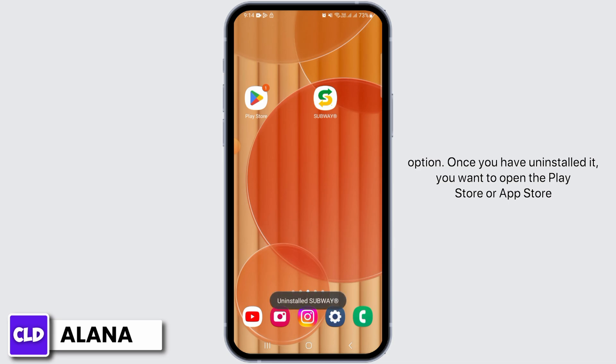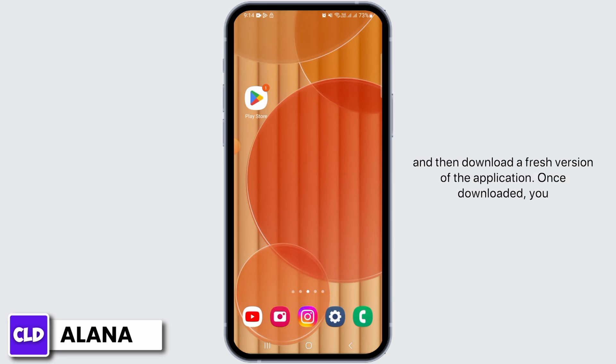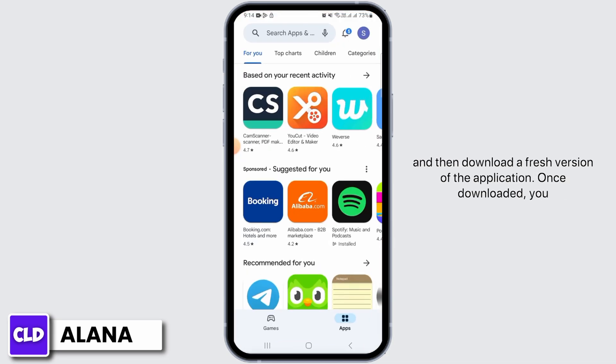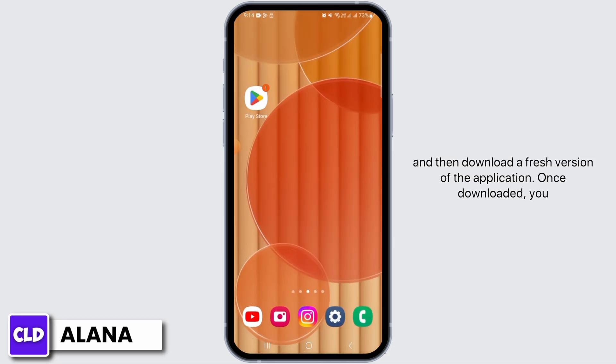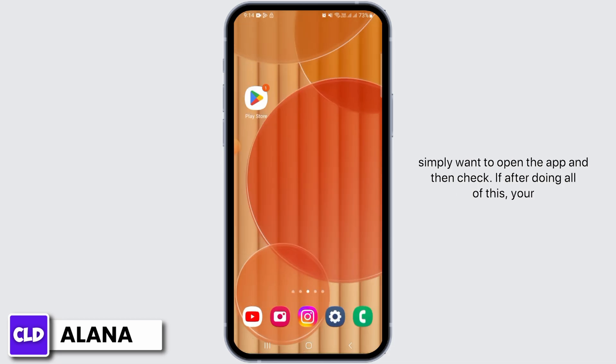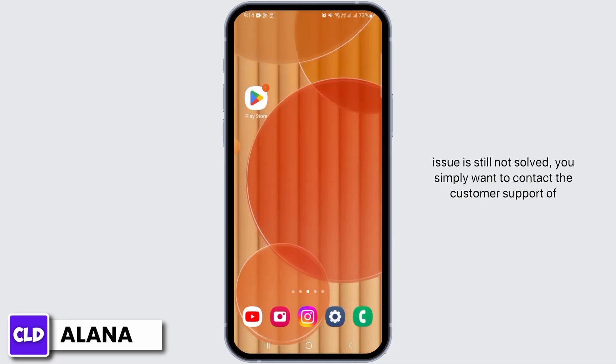Once you have uninstalled it, open the Play Store or App Store and download a fresh version of the application. Once downloaded, simply open the app and check if your issue has been resolved.